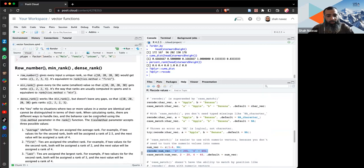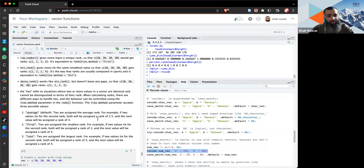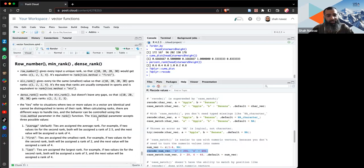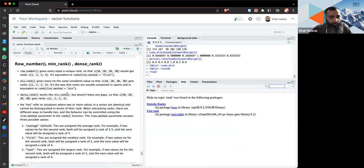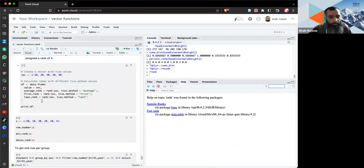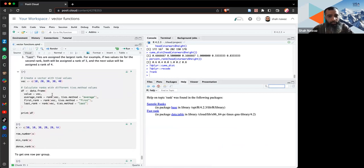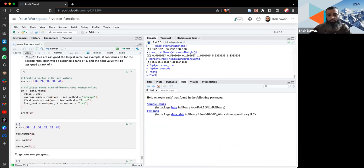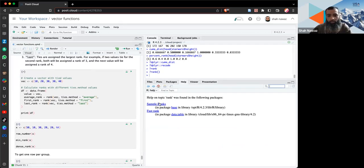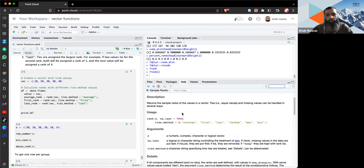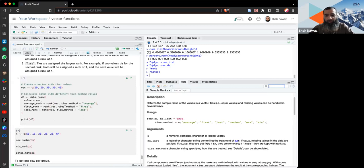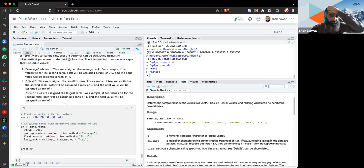Finally, three ranking functions: `row_number()`, `min_rank()`, and `dense_rank()`. These relate to base R's `rank()` function, which has a `ties.method` argument with options like average, first, last, and random, controlling how tied values are assigned ranks.